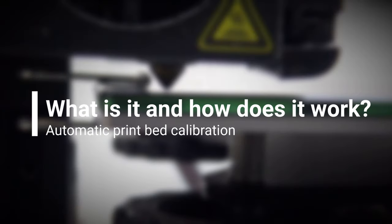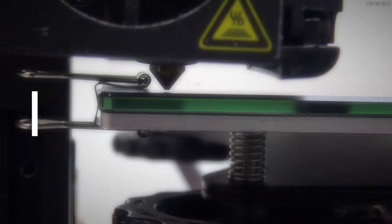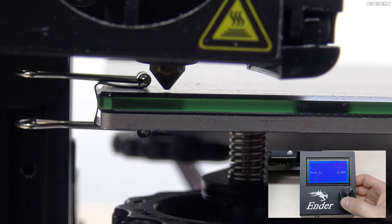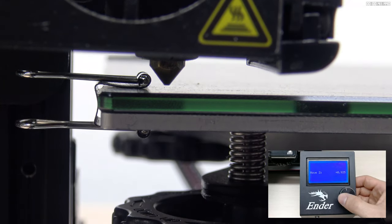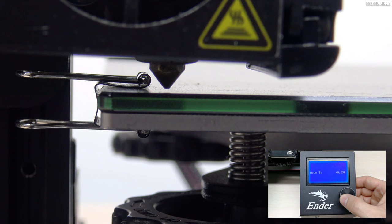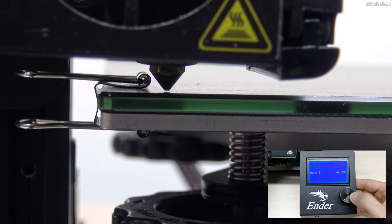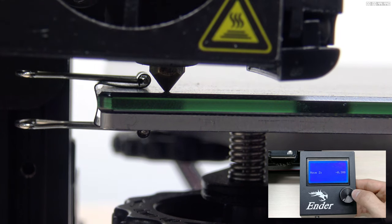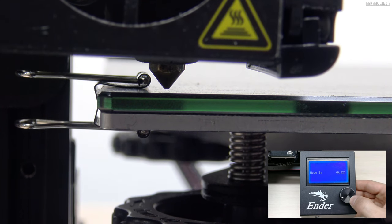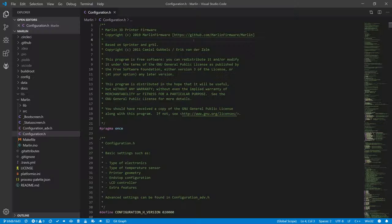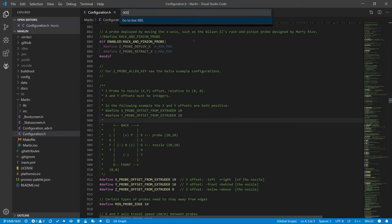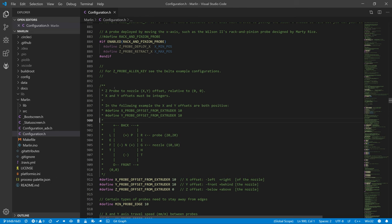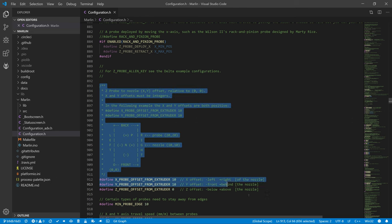So, what is automatic print bed calibration? In mesh bed leveling, we tell the printer how far the nozzle is from a print bed on a predefined point map in our firmware. Automatic calibration works essentially the same, except that it finds a print bed itself and, thanks to the parameters in the firmware, it can calculate the nozzle distance from the print bed.